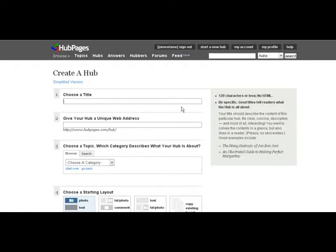And say I'll build a HubPage, for example, for basketball training exercises. I'll quickly type that in.